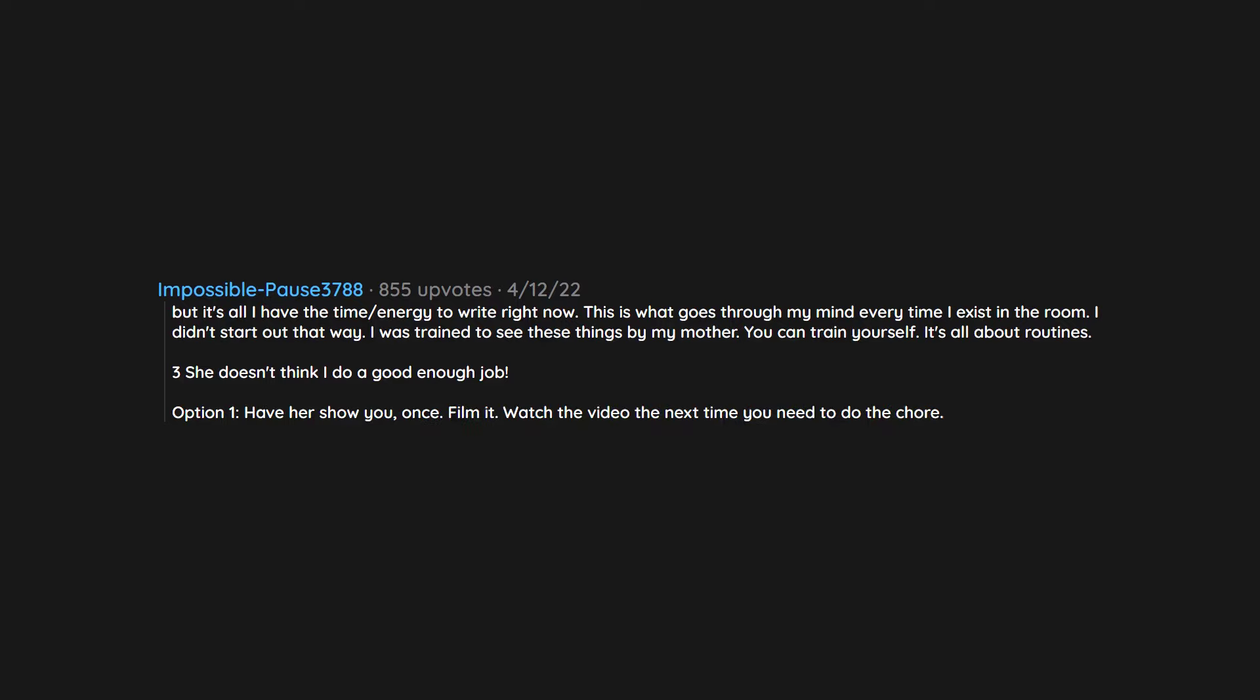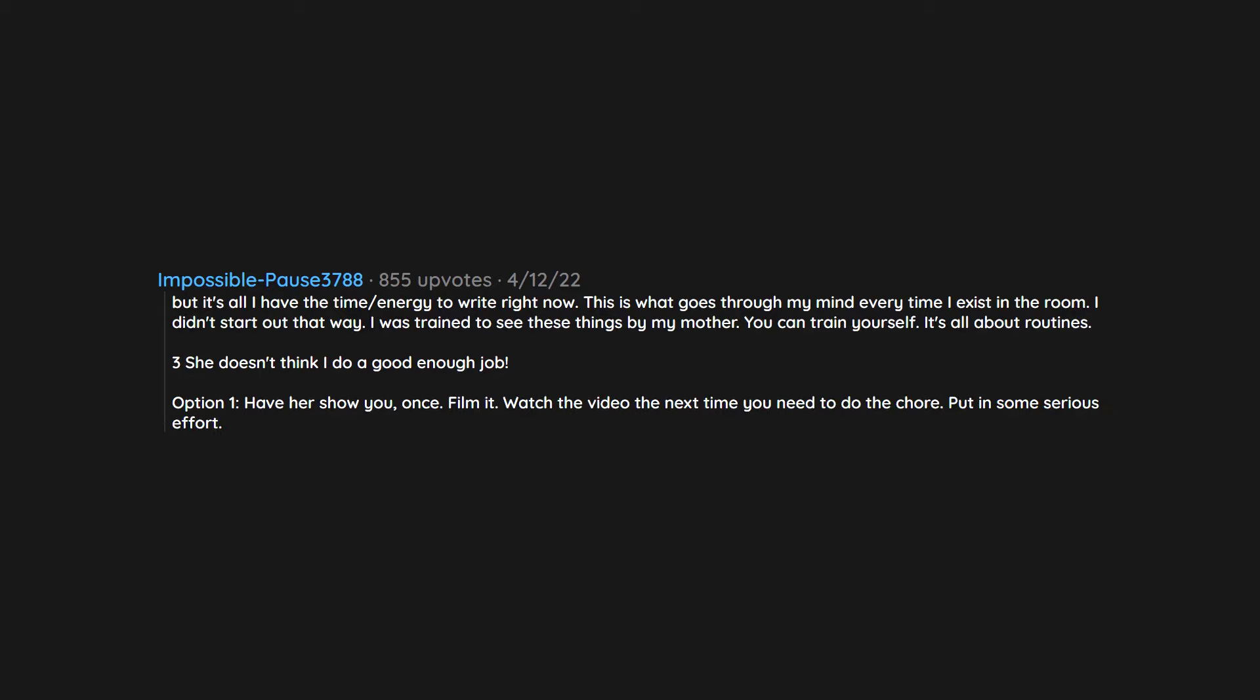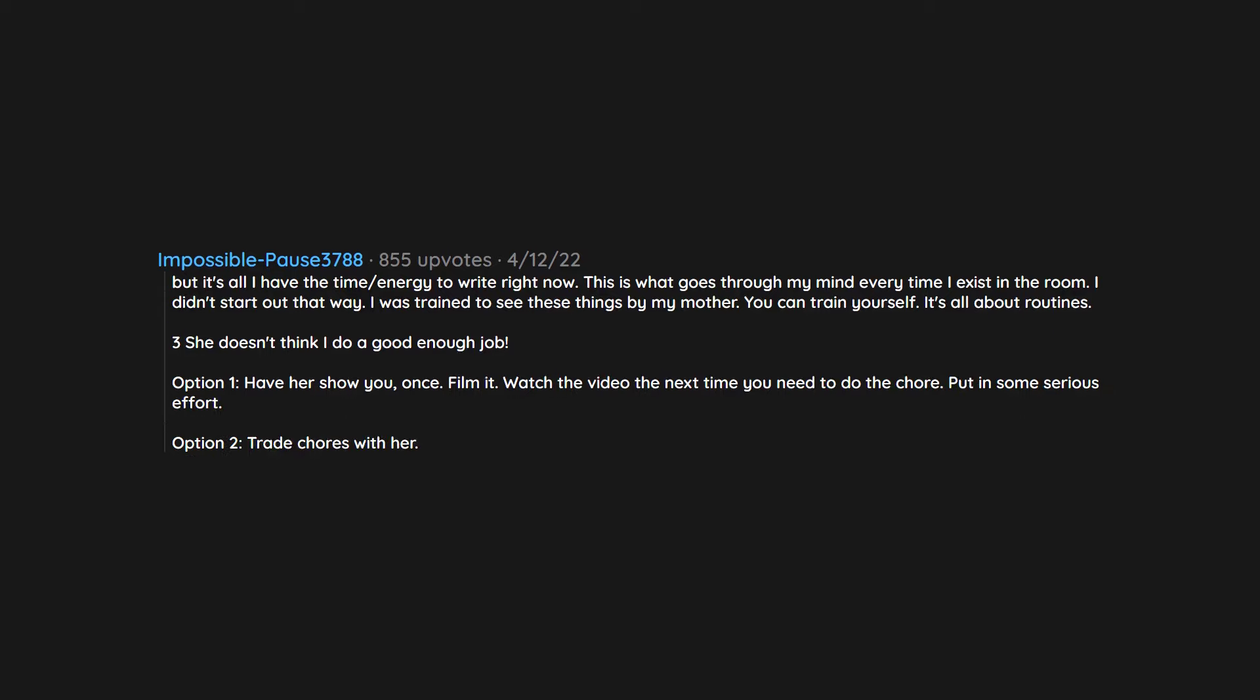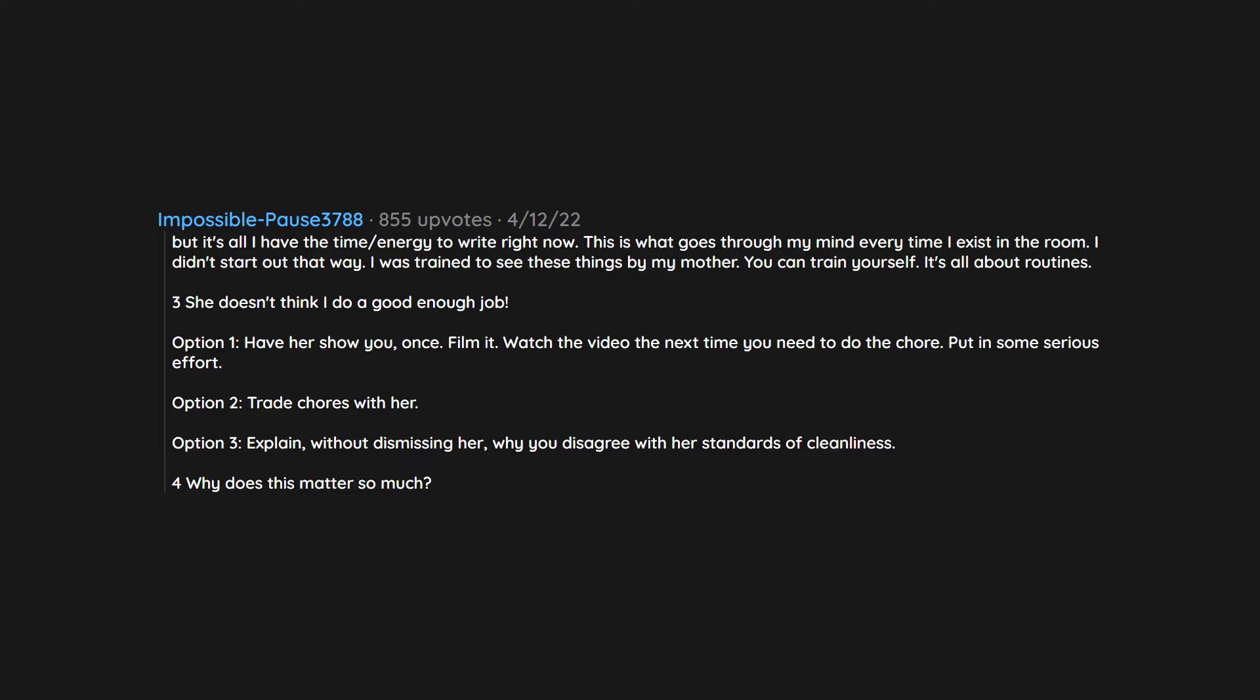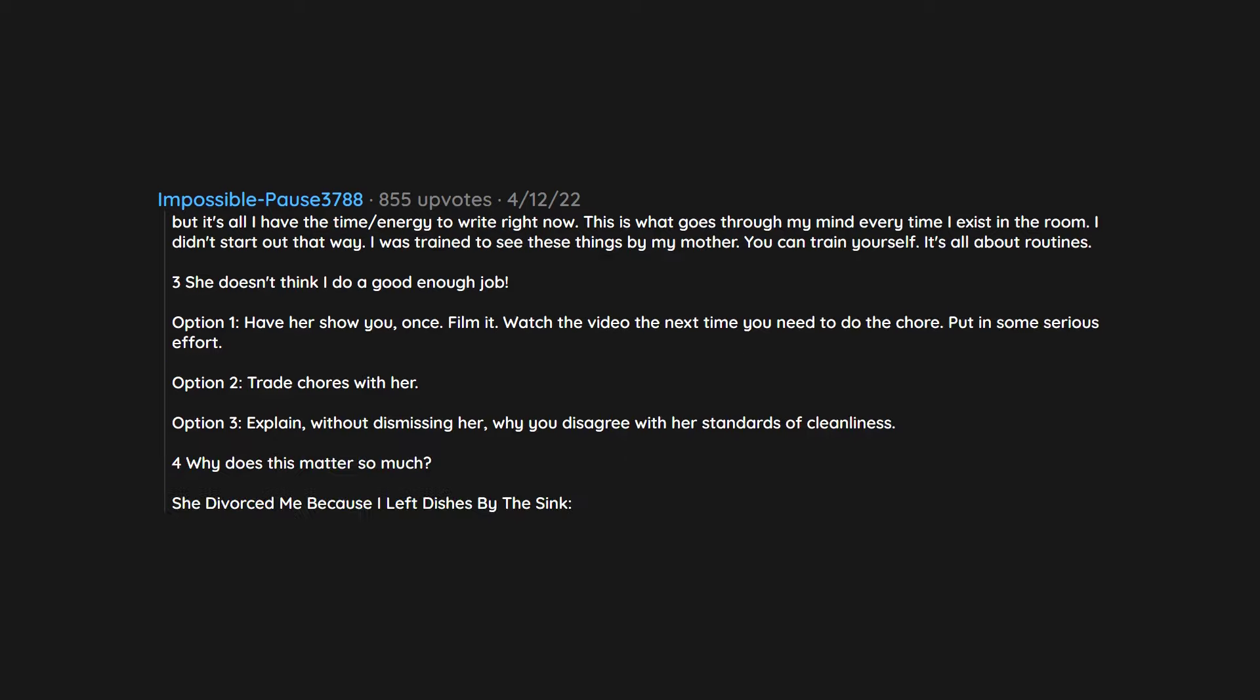She doesn't think I do a good enough job. Option one: Have her show you once. Film it. Watch the video the next time you need to do the chore. Put in some serious effort. Option two: Trade chores with her. Option three: Explain, without dismissing her, why you disagree with her standards of cleanliness. For why does this matter so much, she divorced me because I left dishes by the sink.